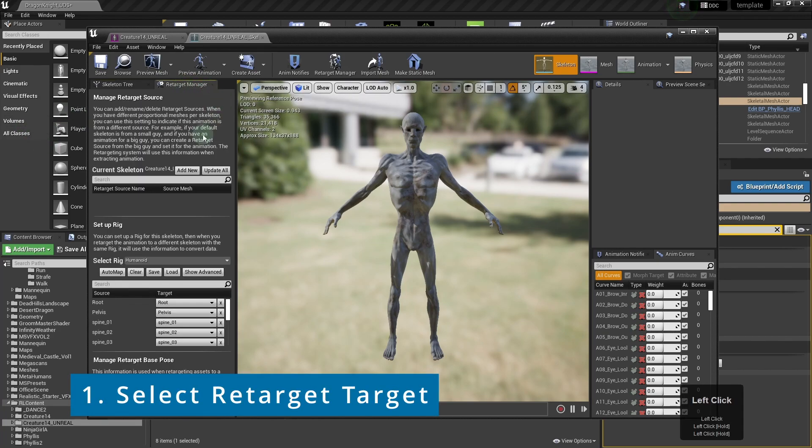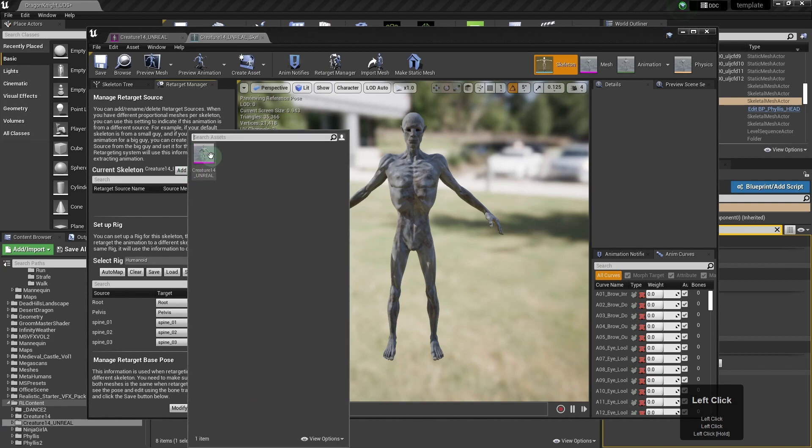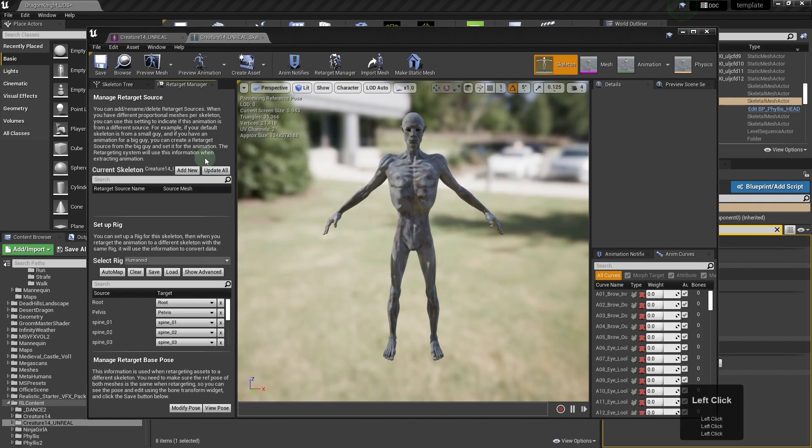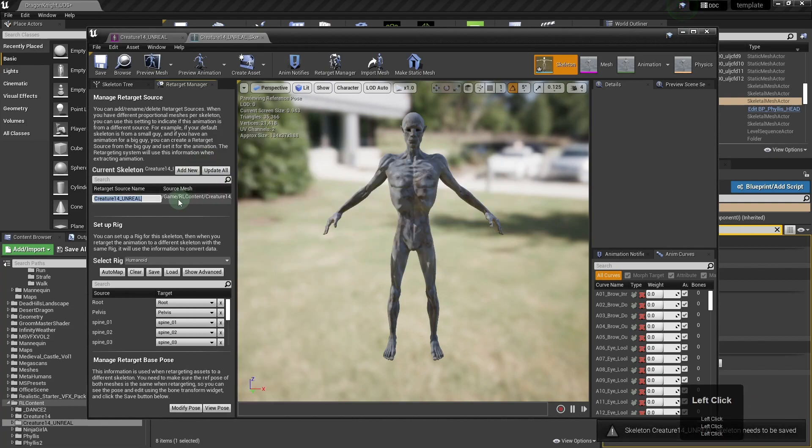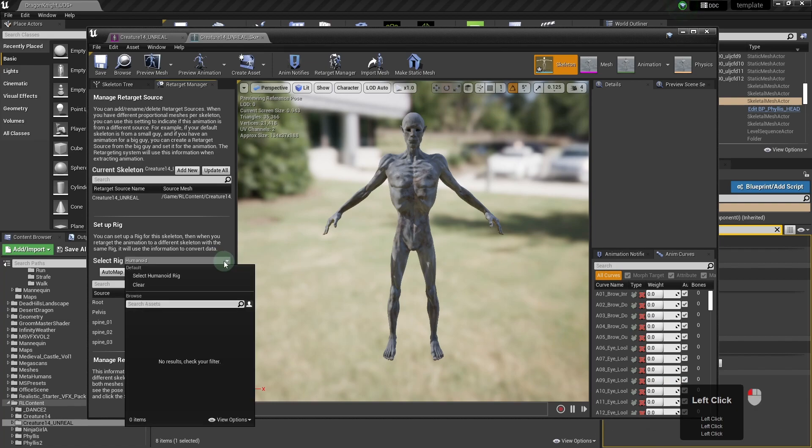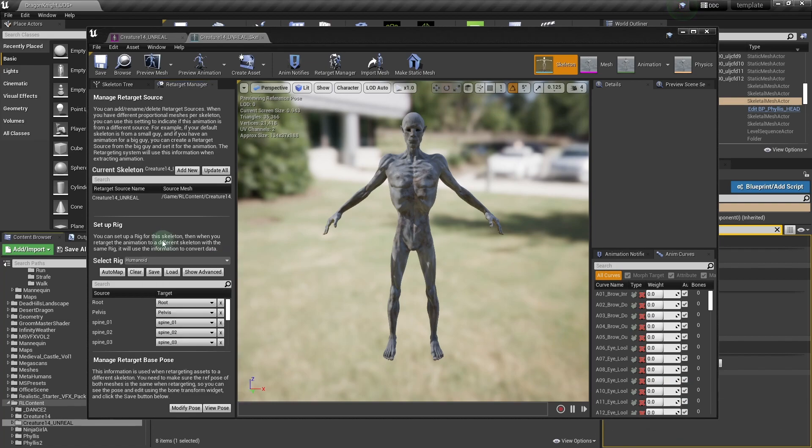So you click on the retarget manager tab, click add new and add a new skeleton, selecting the new one that you uploaded. And you make sure the rig is humanoid.